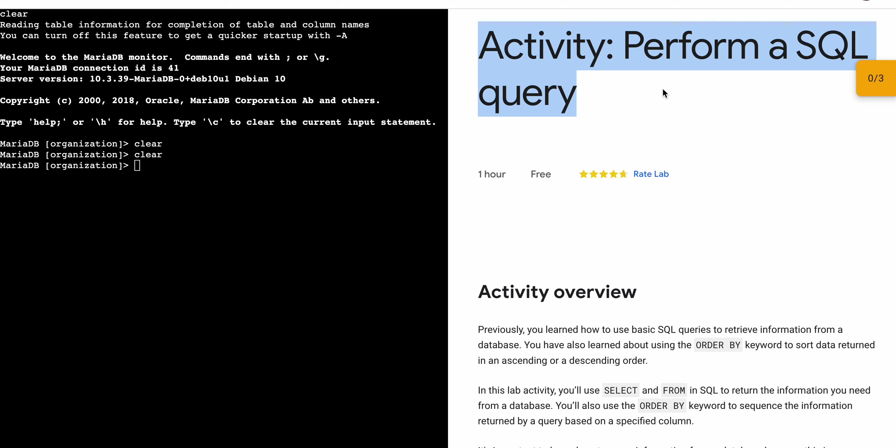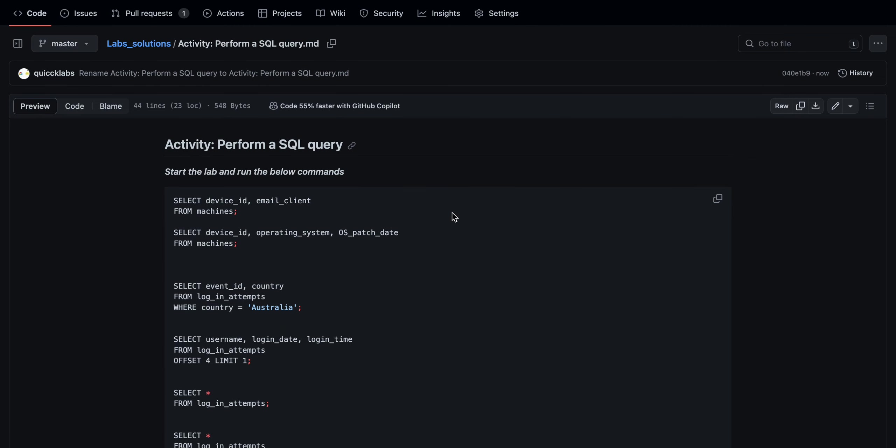In the description box of this video, I will share one GitHub link. Just simply click on that link, and then you are able to access this document. Now just copy this command like this way, copy like this, come back to the lab instructions...